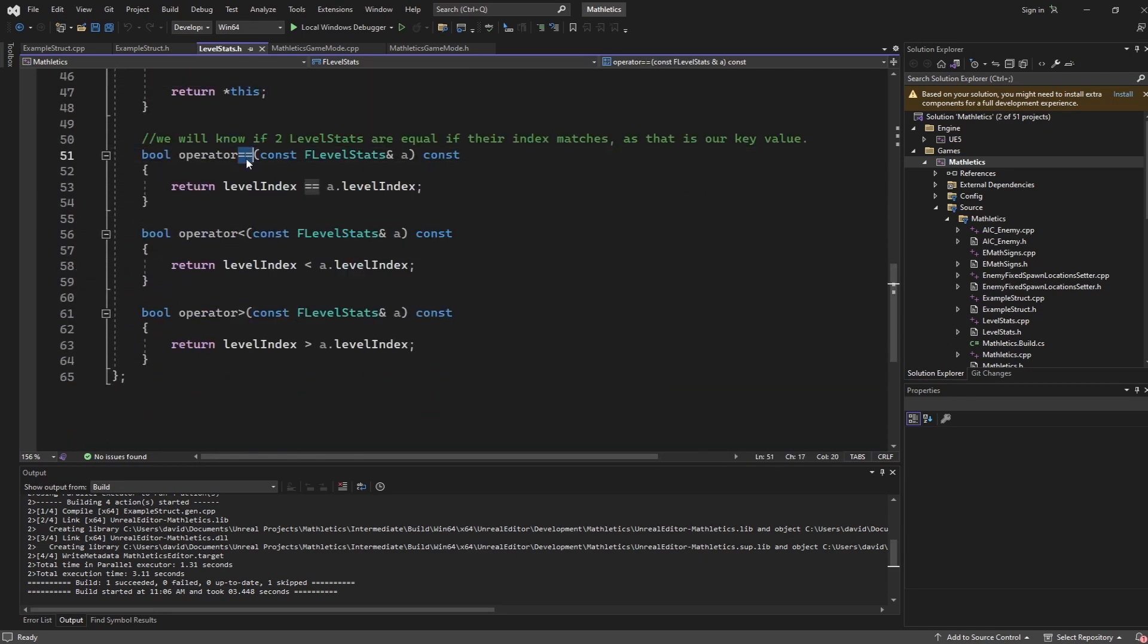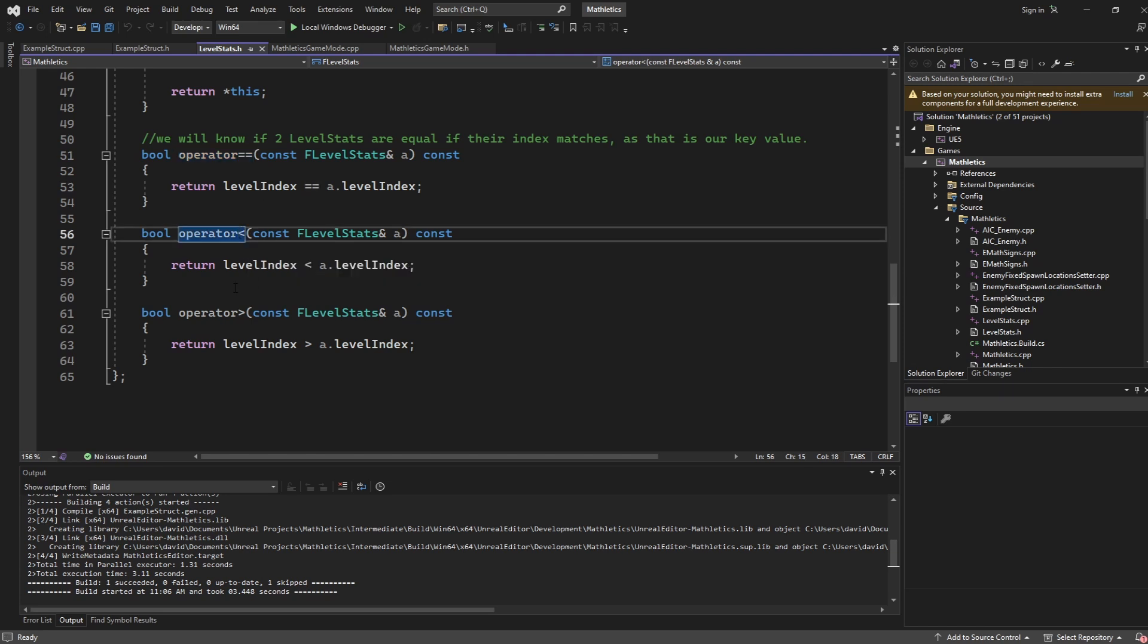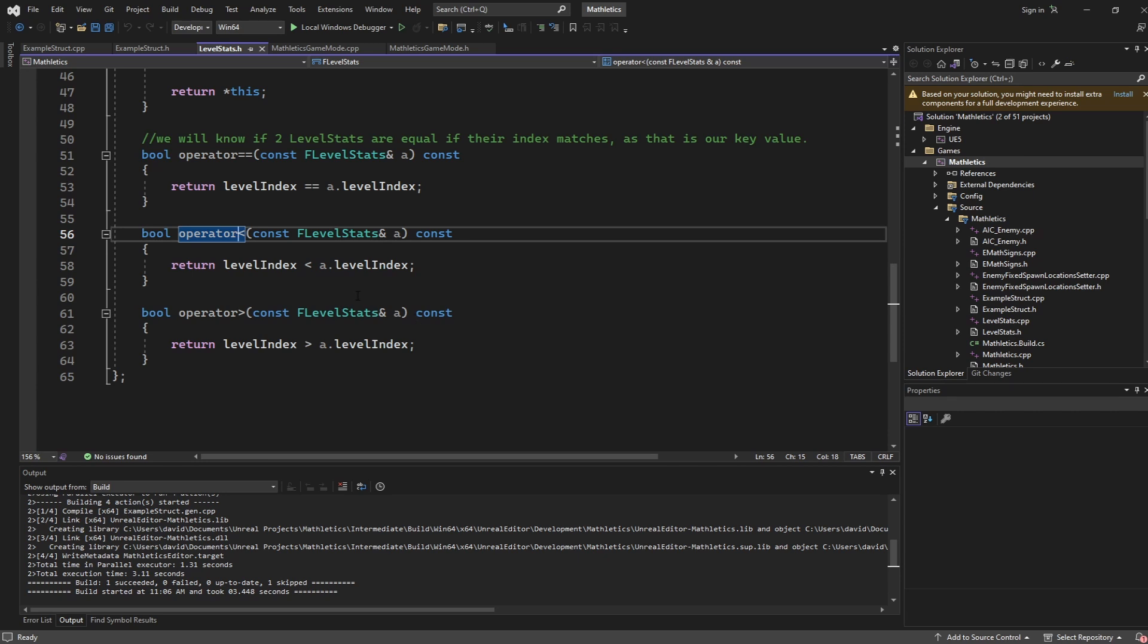You can do similar things for the Boolean operators as well. So you can define what makes something equal, what makes this greater than, and what makes this less than, all within code, which is really powerful.